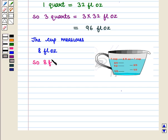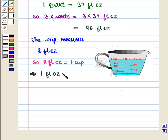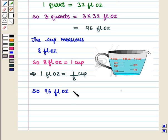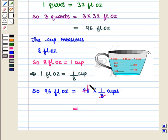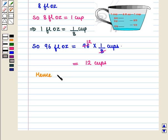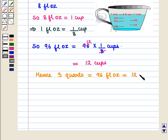So 8 fluid ounces will be equal to 1 cup, which implies that 1 fluid ounce will be equal to 1 by 8 cup. So we can say that 96 fluid ounces will be equal to 96 into 1 by 8 cups. Hence, 3 quarts is equal to 96 fluid ounces, which is equal to 12 cups.